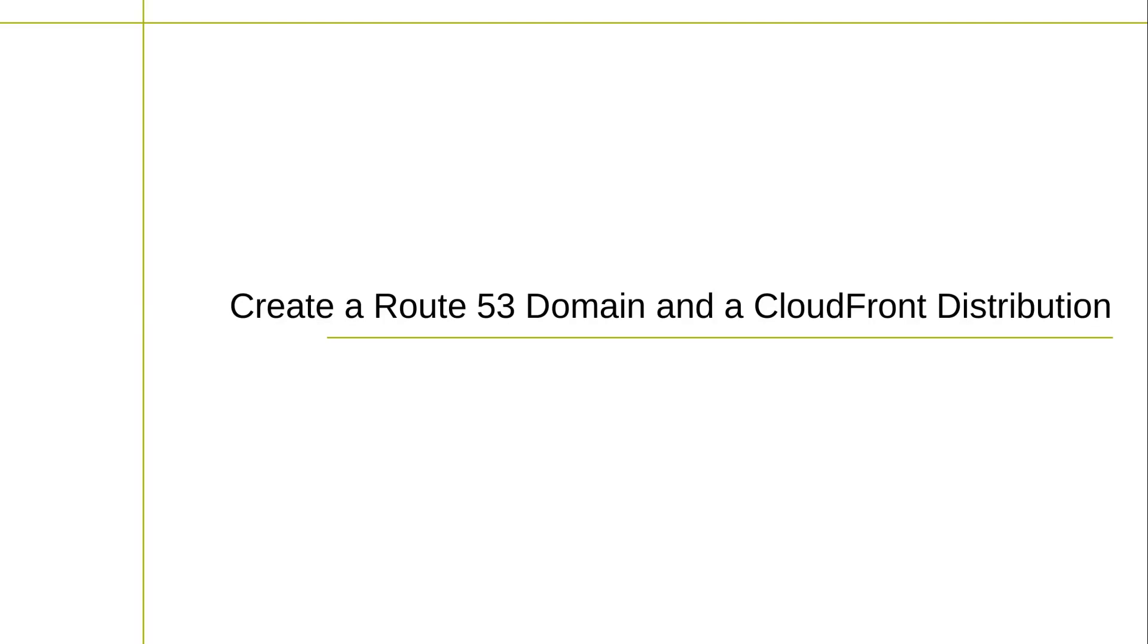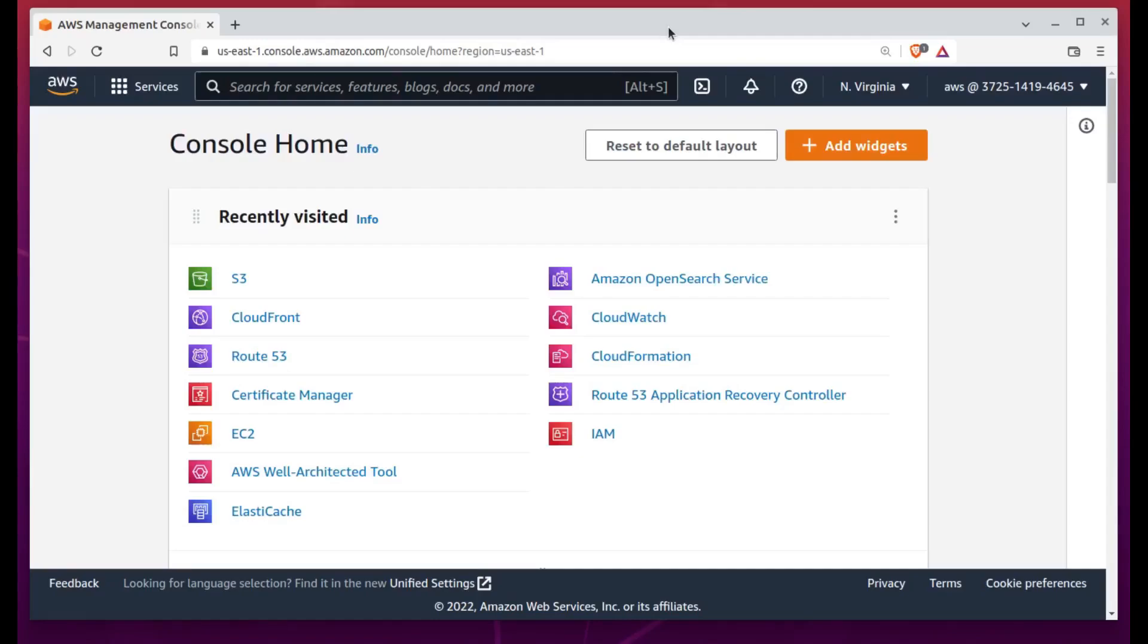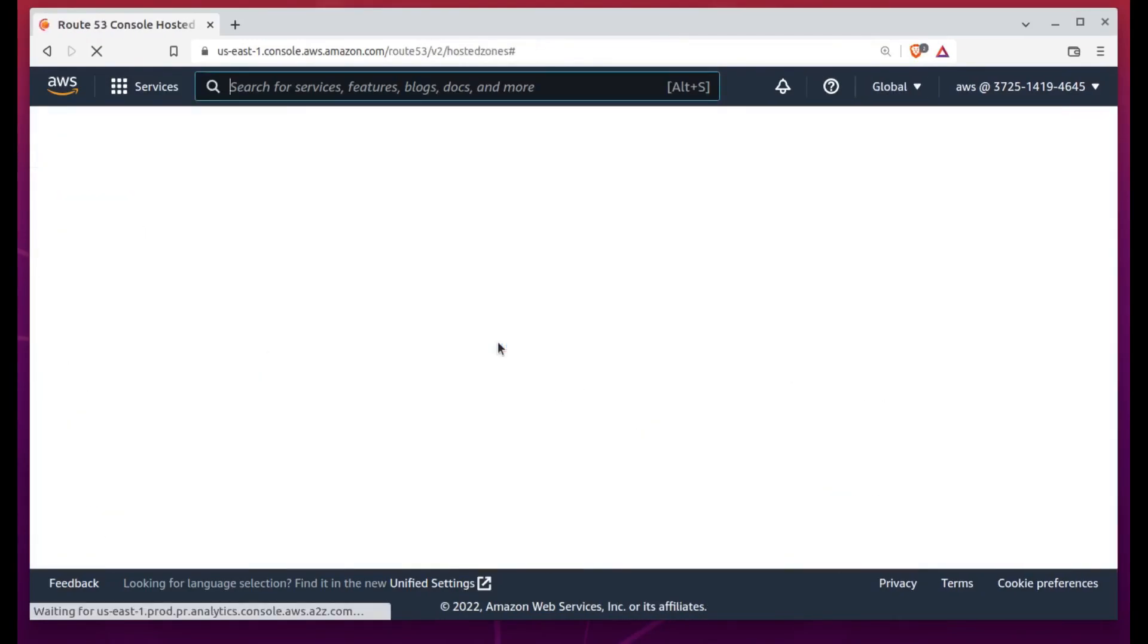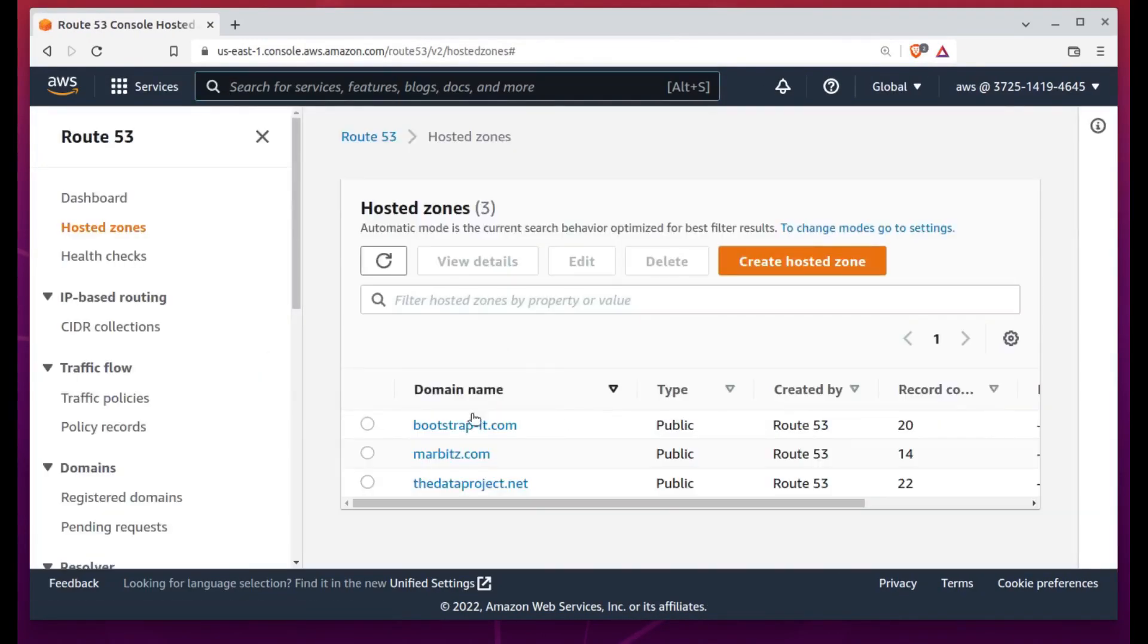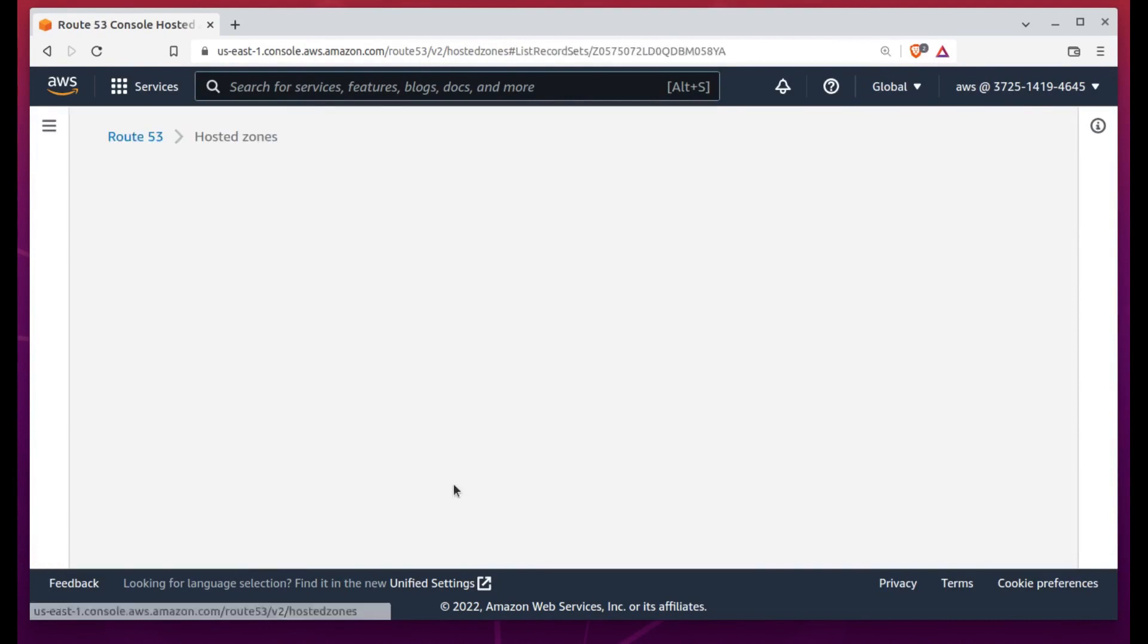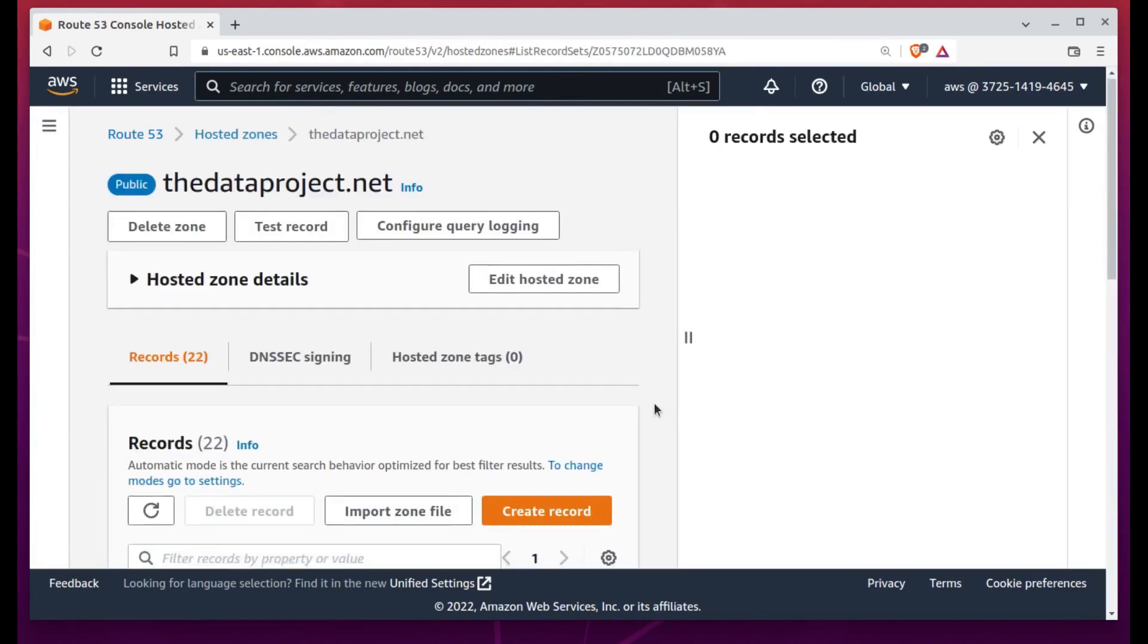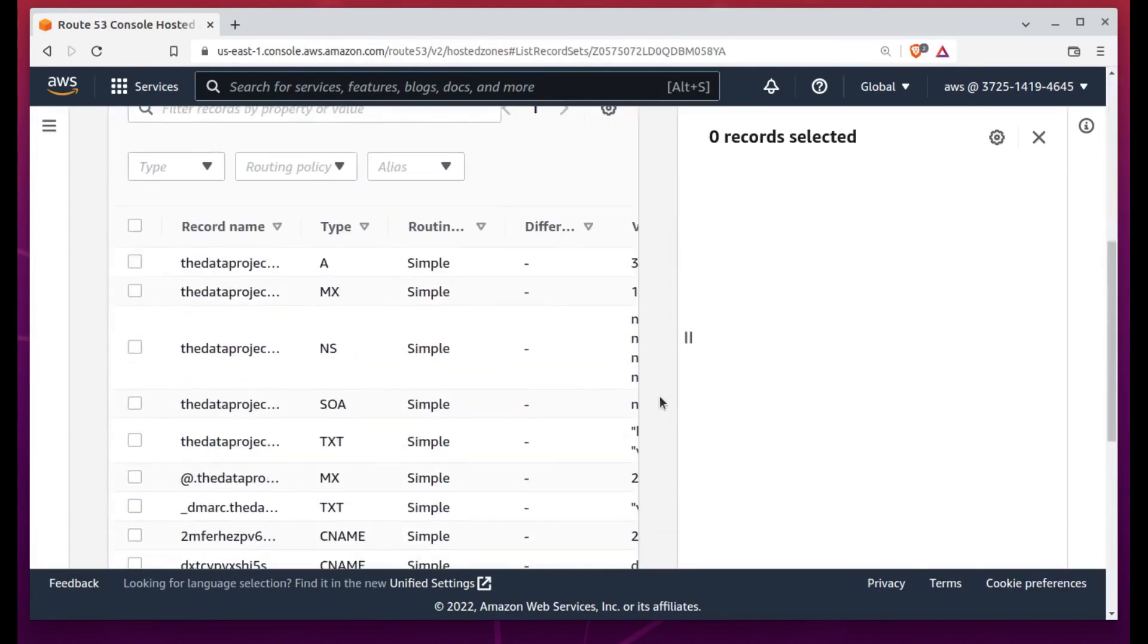Here, sadly, is where we switch away from the CLI in favor of the AWS GUI. I'll begin by navigating to the Route 53 dashboard, and then selecting my thedataproject.net hosted zone.